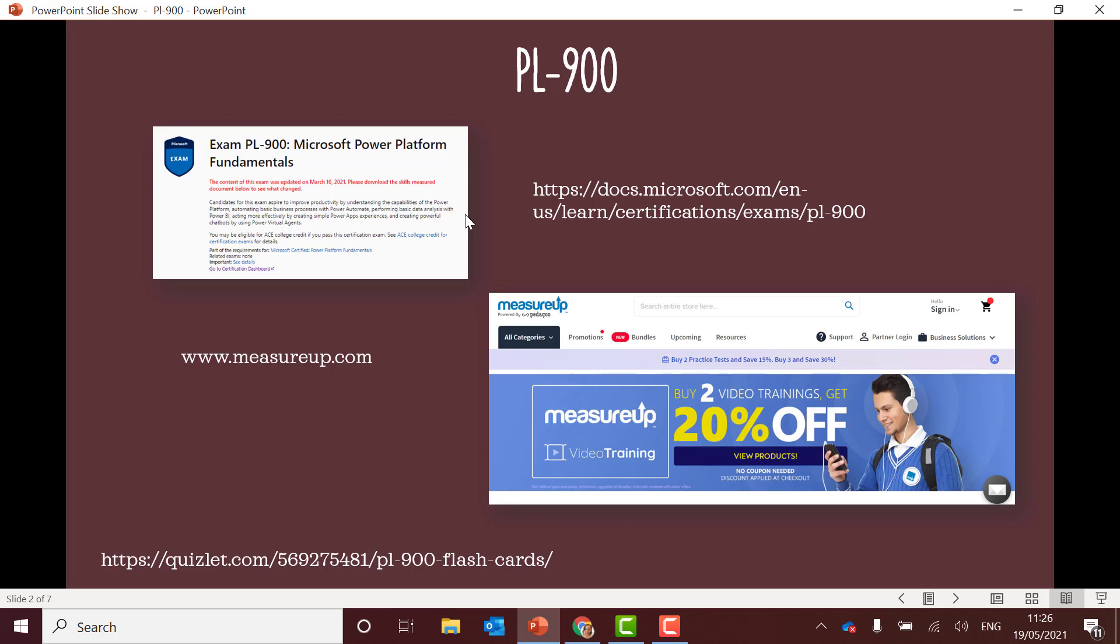And Measure Up, I'm not being paid to put this up here but of all the resources I found I found Measure Up to be very good. Luckily I was in a position where the company I work for were able to fund those exam vouchers and they're really good. There's a lot of other resources out there, a lot of exam dumps and all of these things but they're not always very accurate and they're just extortionate in terms of pricing.